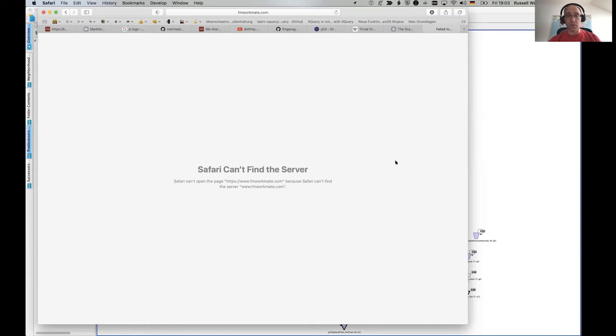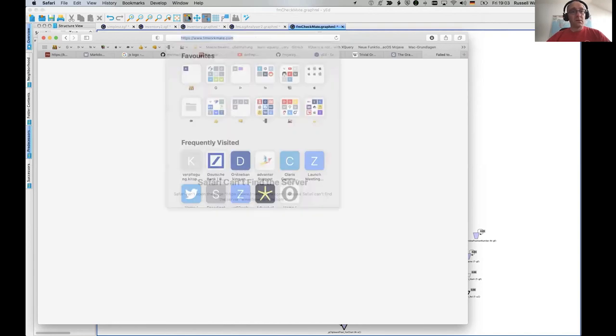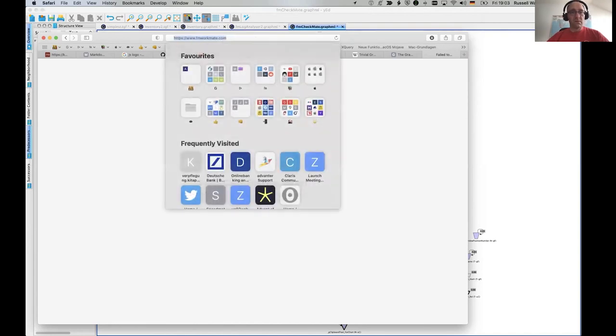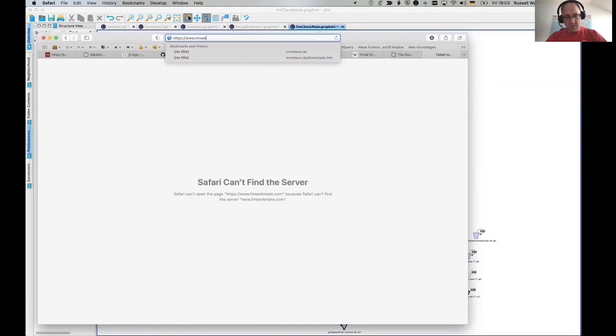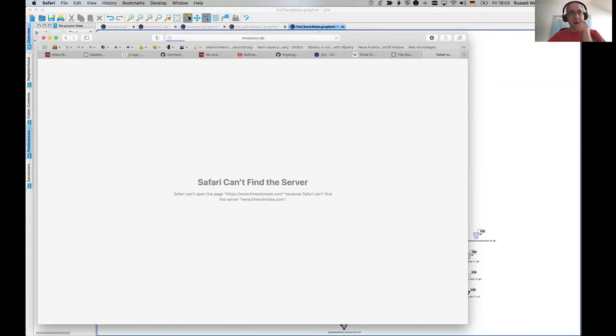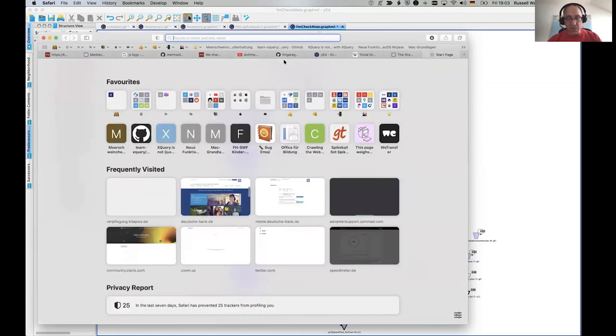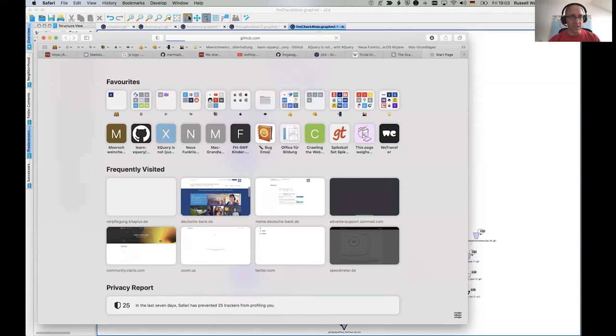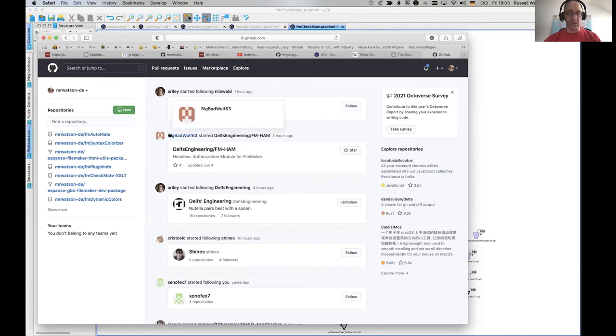Oh my God. That's even more embarrassing than it was last week. Okay. My website's gone. Where's my website gone? Try mrwatson.de. Okay. I think I need to speak to my webpage hoster. FM Checkmate XSLT is on GitHub, and the rest will be on GitHub at sometime extremely soon because I think I have to dump my website if it exists at all anymore. Bye.